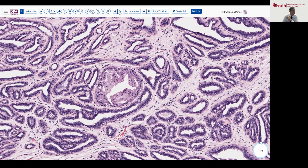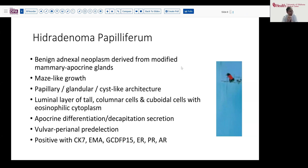So this is a nice example of hidradenoma papilliferum. This is a benign adnexal neoplasm that derives from the modified mammary apocrine glands. It tends to have this maze-like growth or slit-like pattern with a variety of papillary, glandular, and cystic structures. The dual cell layer is very characteristic — tall columnar cells lining the lumen with some deeper cuboidal cells with occasionally more amphiphilic apocrine-type cytoplasm. This has a strong prevalence for women and involves the perianal and vulvar areas most commonly.